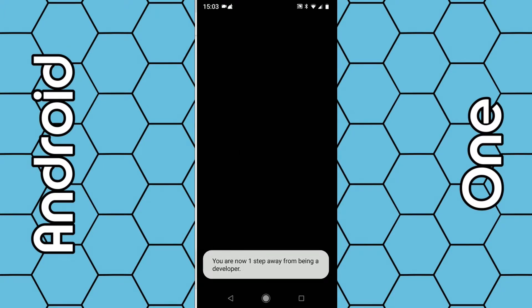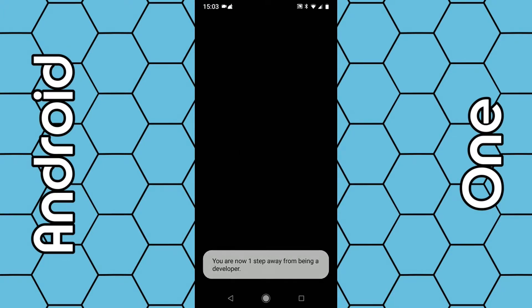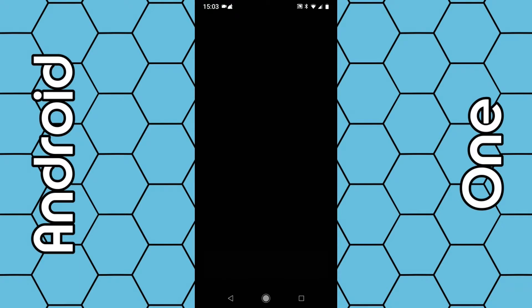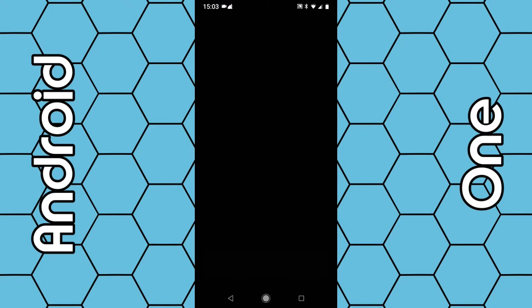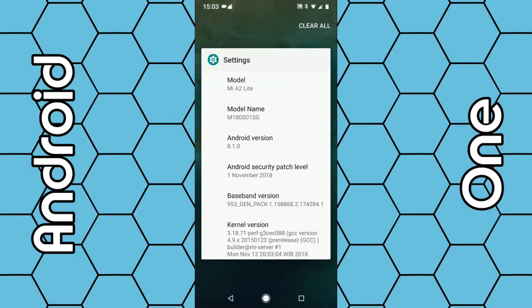Then confirm your fingerprint pattern. It says there you are now a developer.